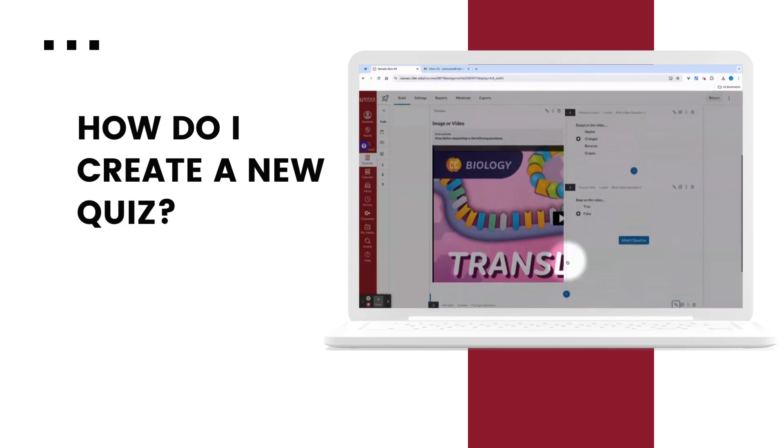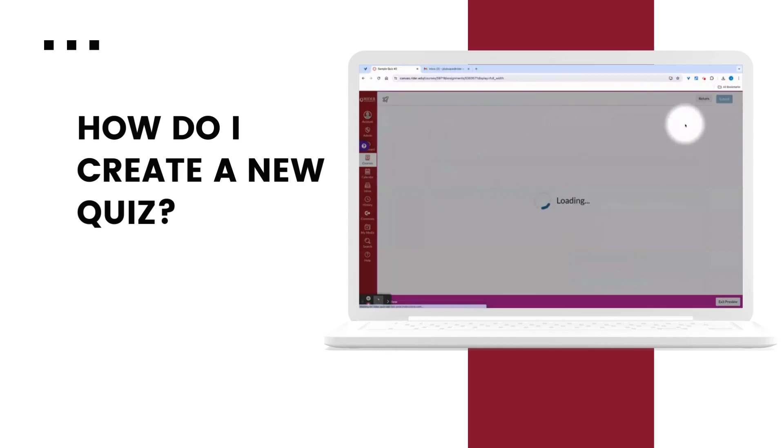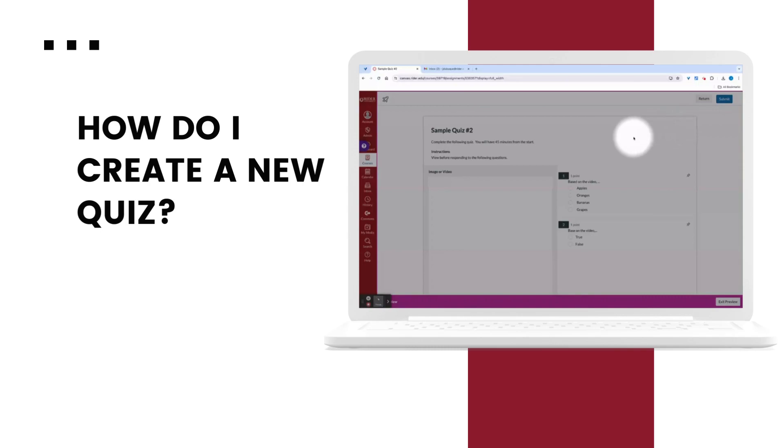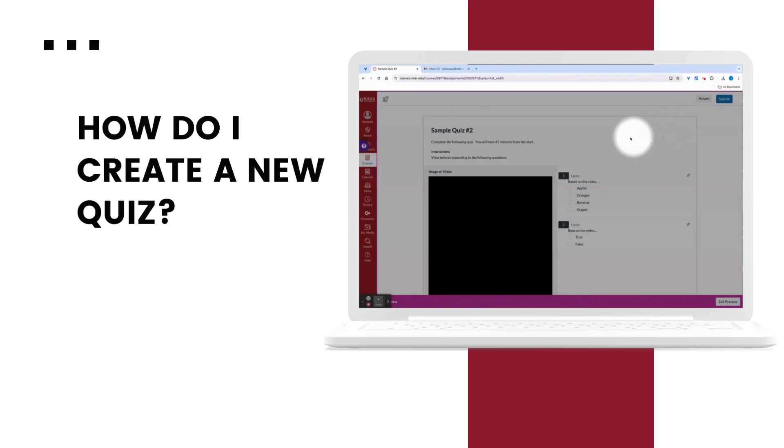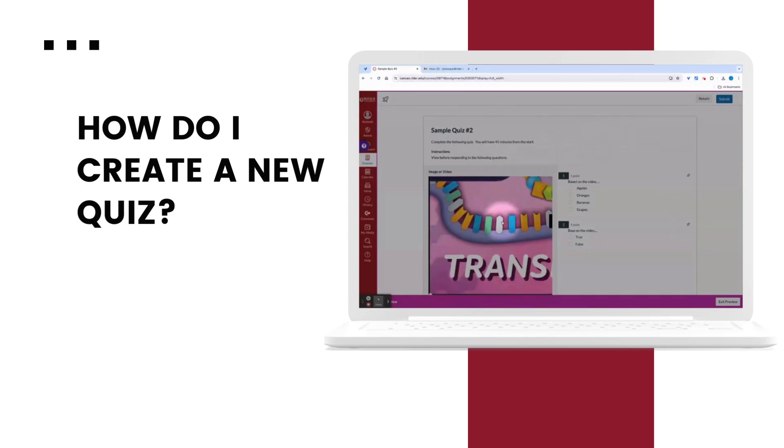At this point, I'm previewing the quiz to see what it looks like from the test taker's perspective. Here, I'm able to answer the questions. And I can see even what the results will reflect for the test taker.